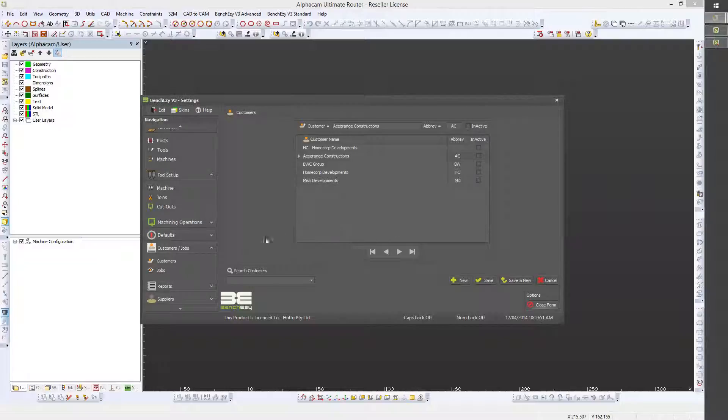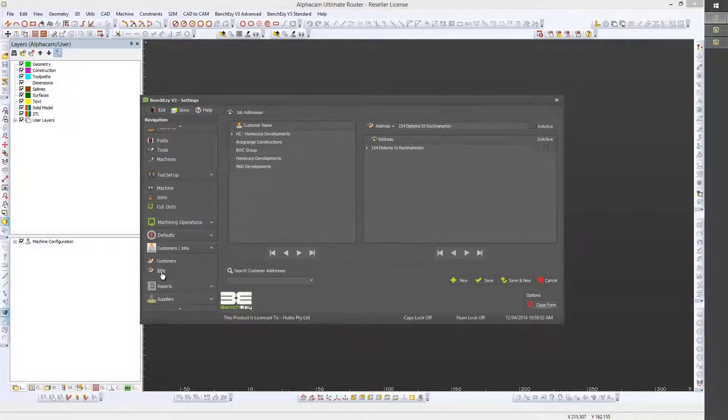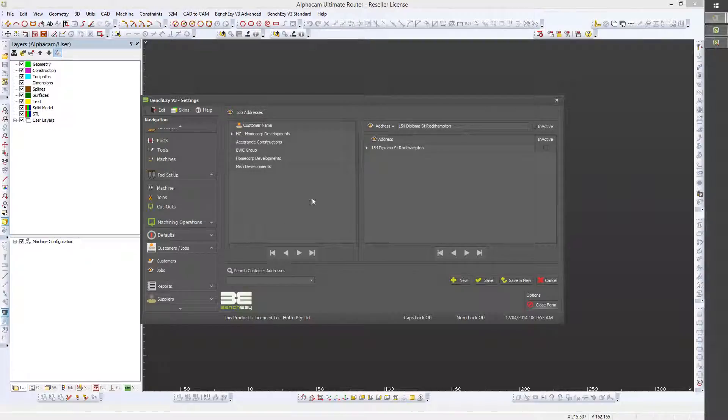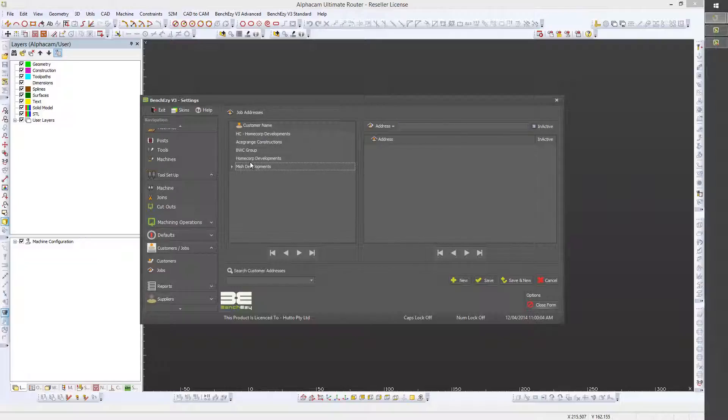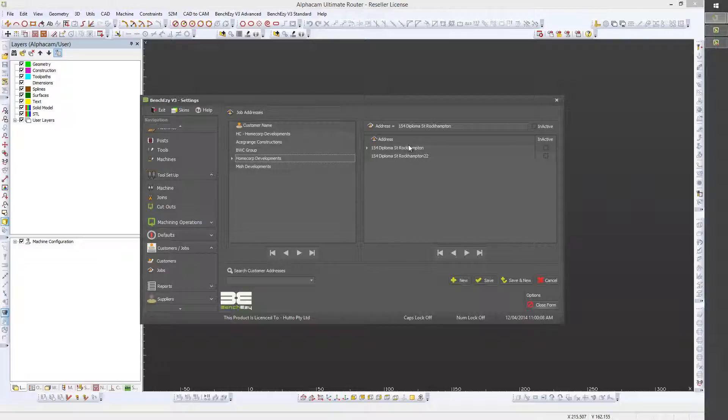In our Jobs section, once we get that open, as you can see here we're presented with a list of our customers again. So when we highlight each individual client or customer, we can see that we're presented with a list of job addresses.